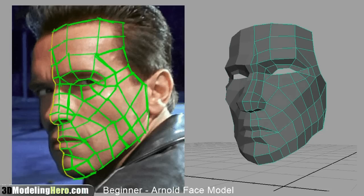That's it for this demonstration of the low poly modeling on Arnold's face. Please check out my blog at 3dmodelinghero.com and I hope to have more updates for you soon. I'll see you next time.